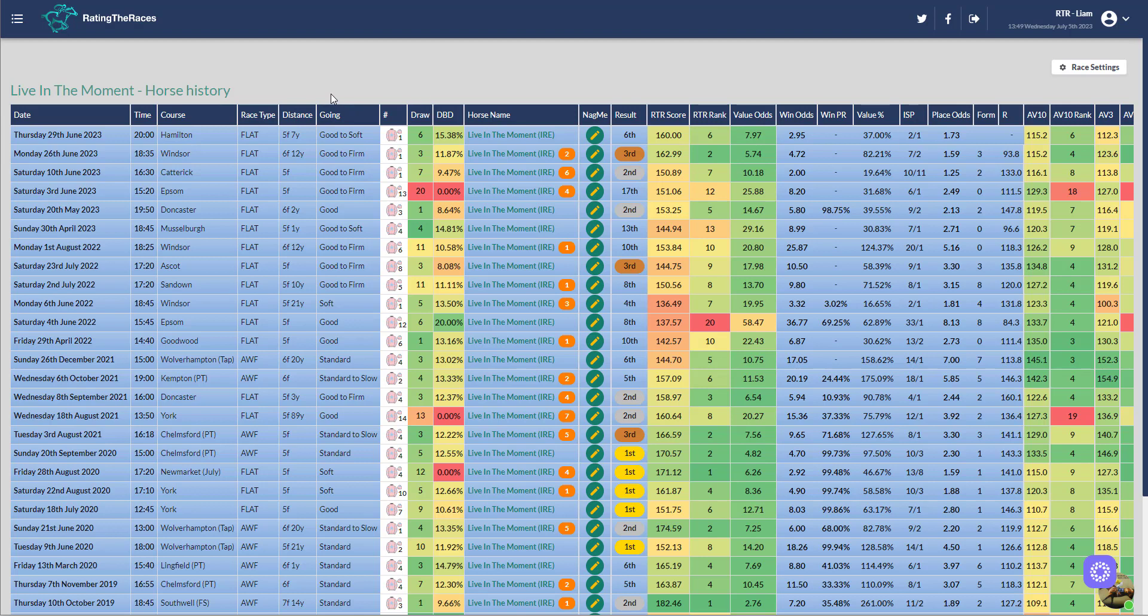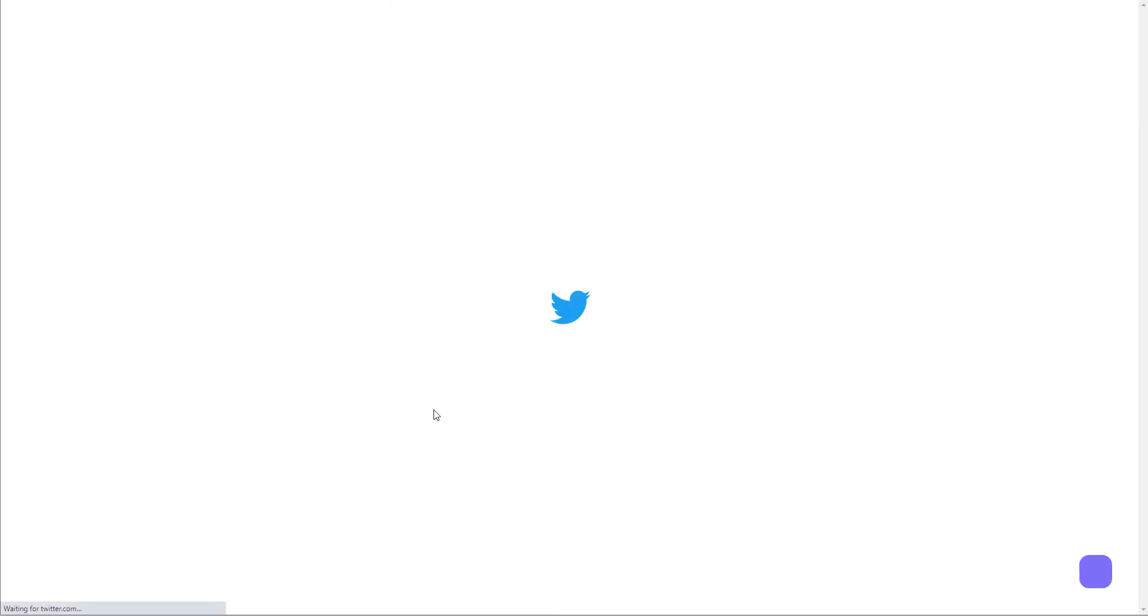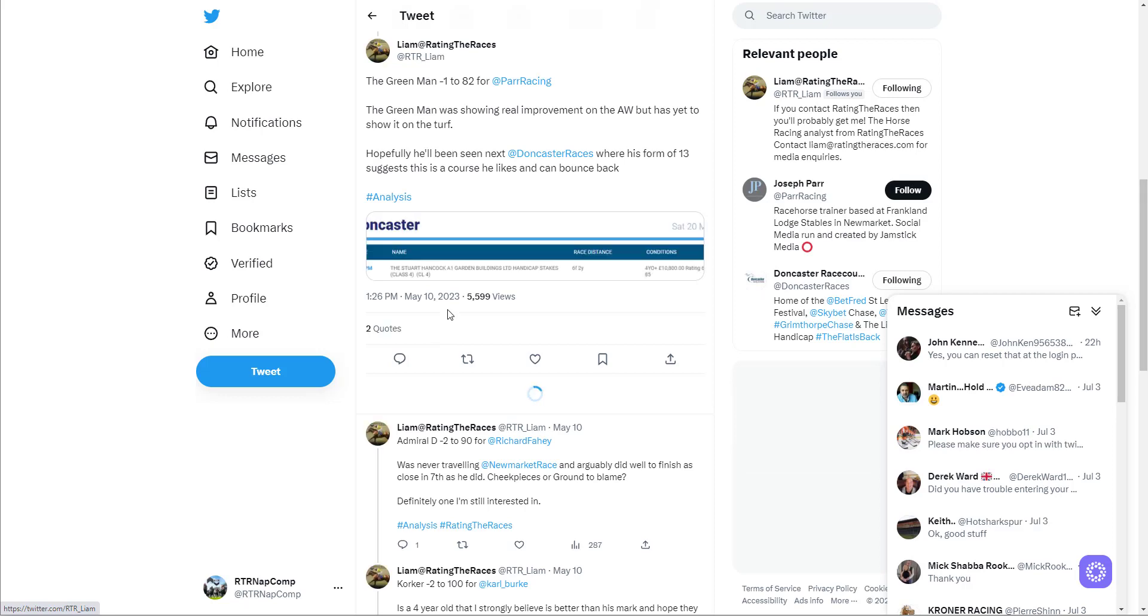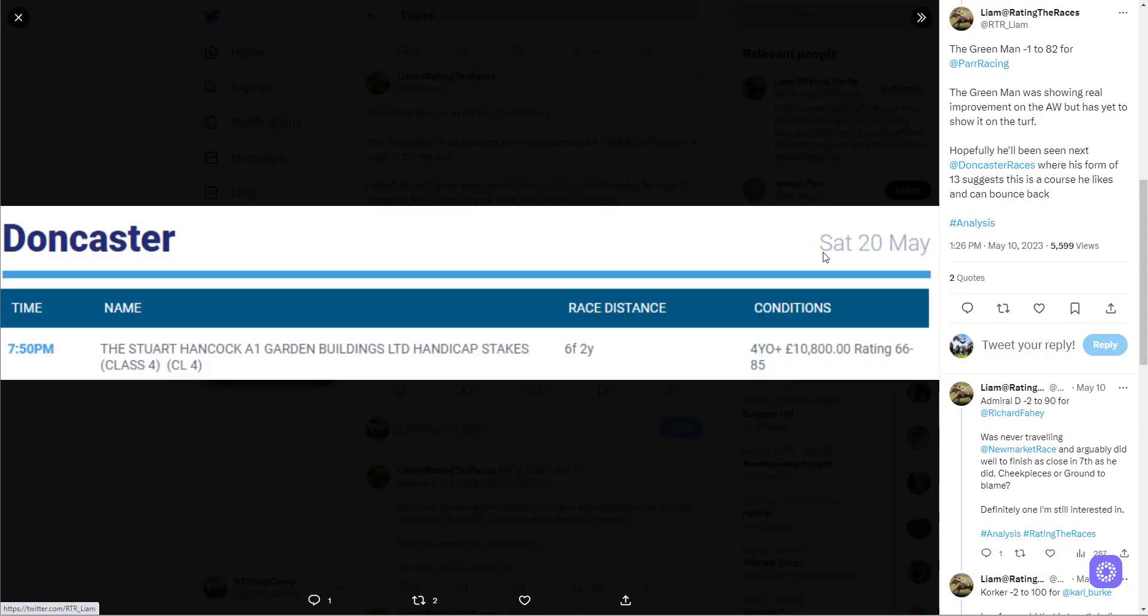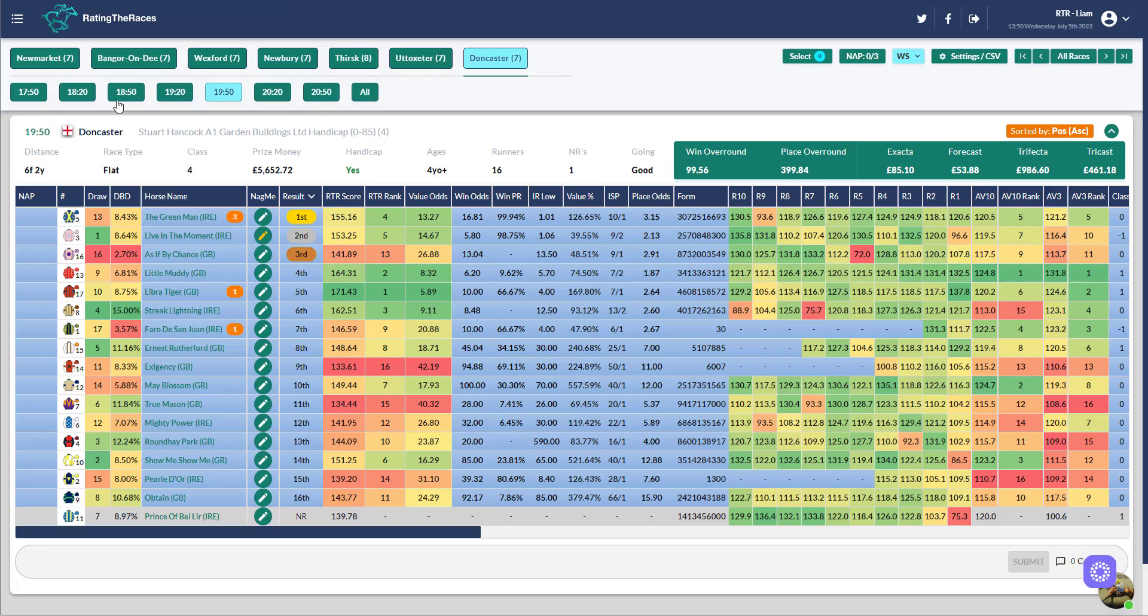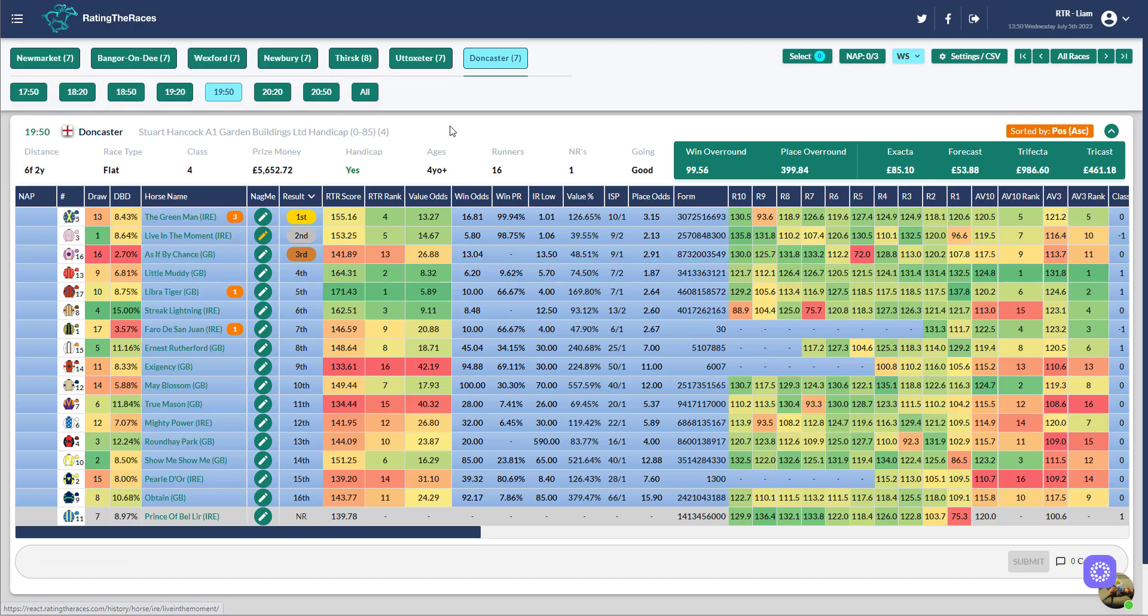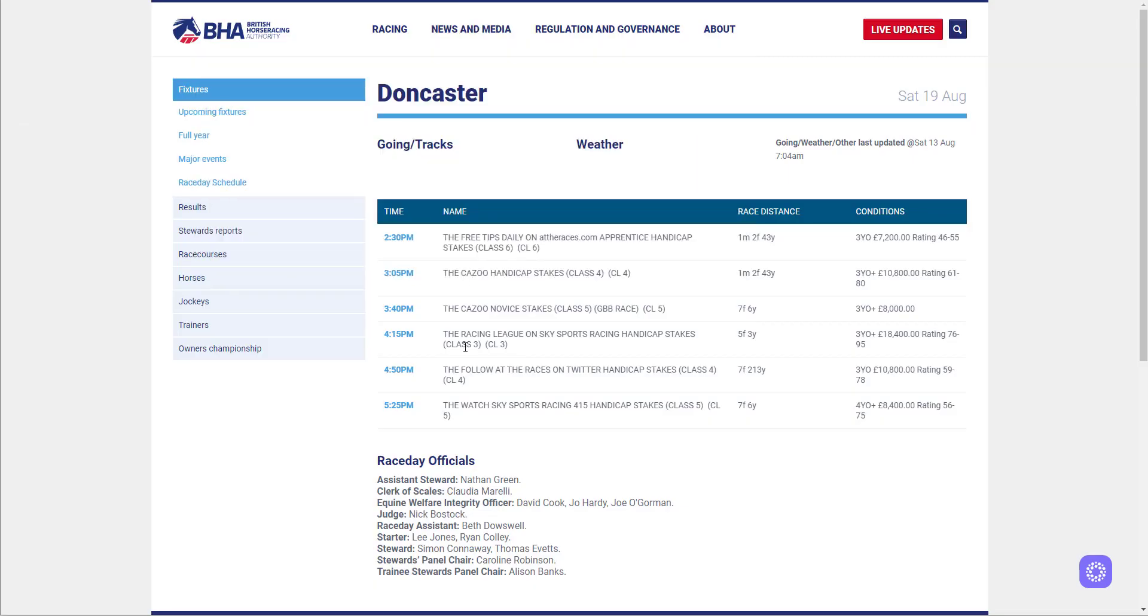His best run came at Catterick when he ran a good race for second. So where do I think they should go with him? Five runs ago in May he finished second at Doncaster behind the Green Man. The Green Man's actually won since, so that was good form. I actually highlighted that as the race for the Green Man to go for that handicap on Saturday the 20th of May, which he did and he won. With that in mind, Living the Moment essentially bumped into a horse that had everything perfect for him that day, and Living the Moment pushed him all the way to the finish. That's got to be where they come back.